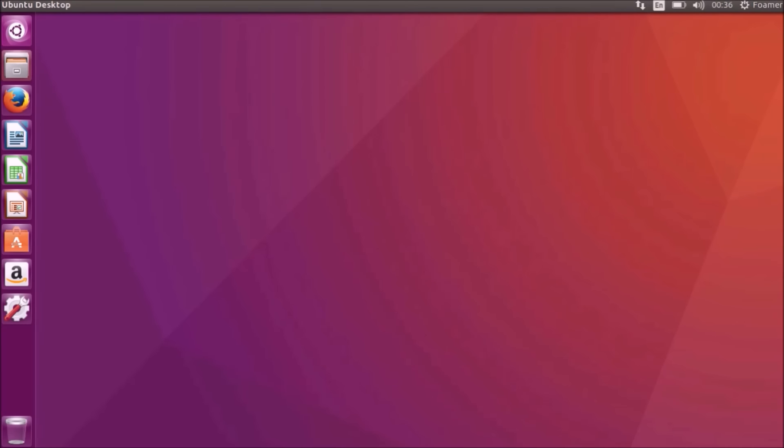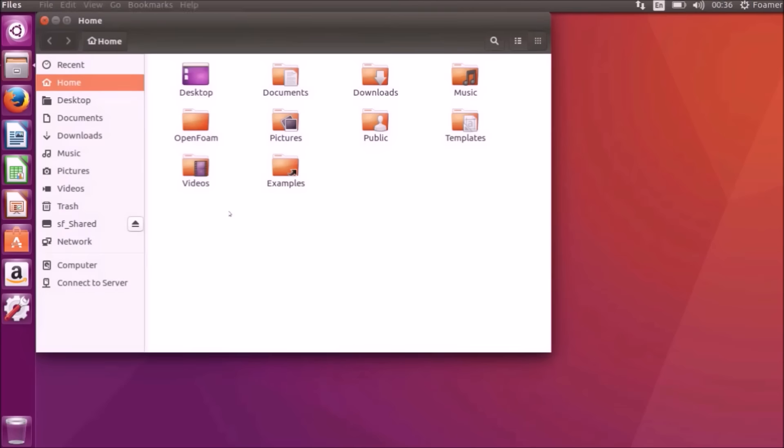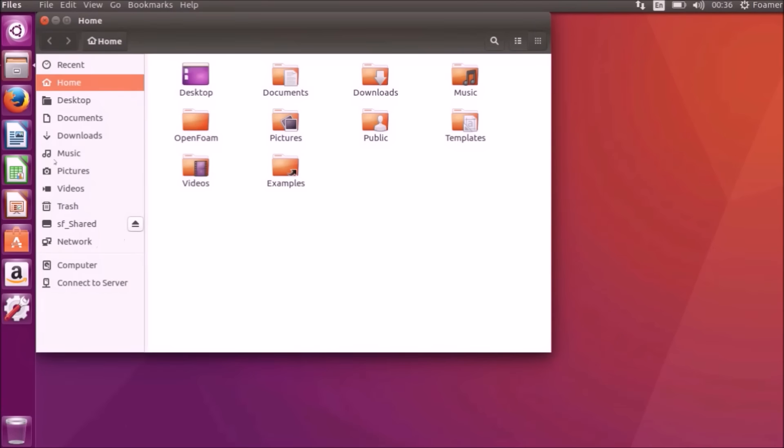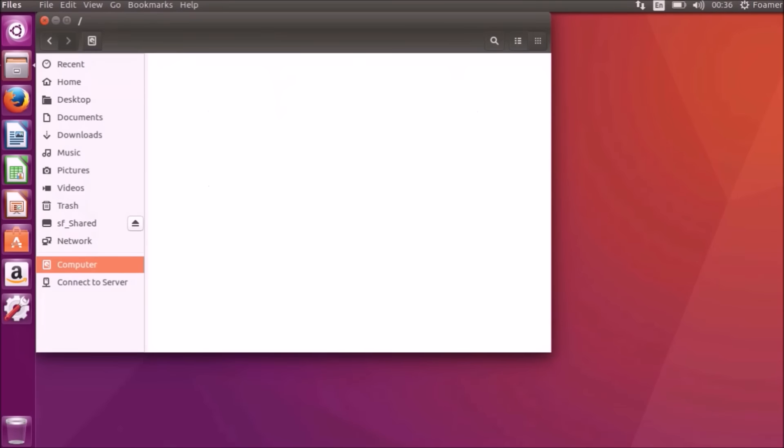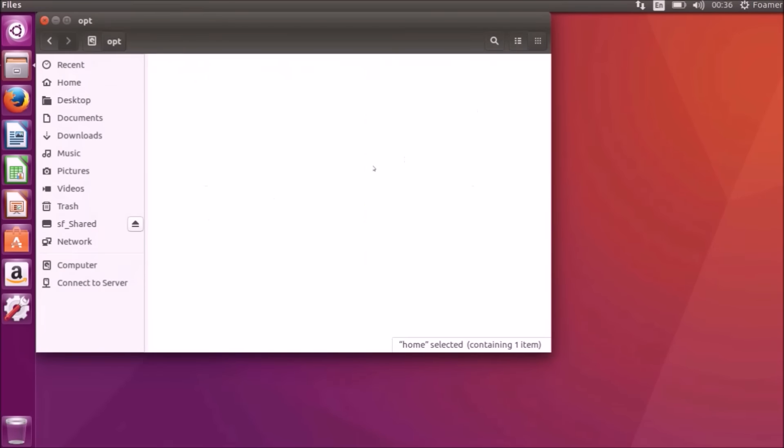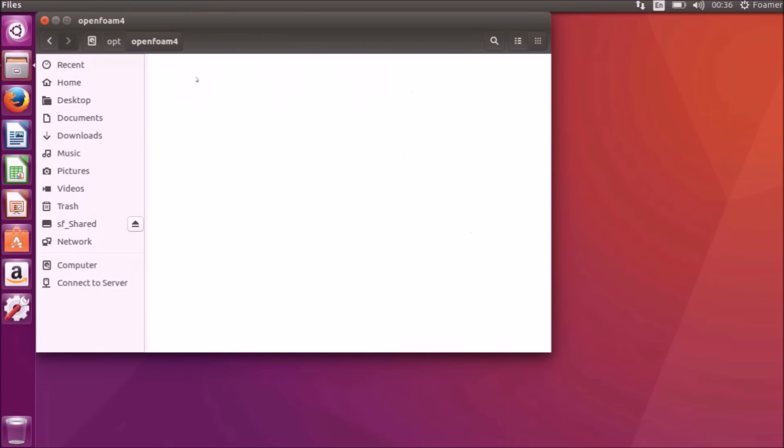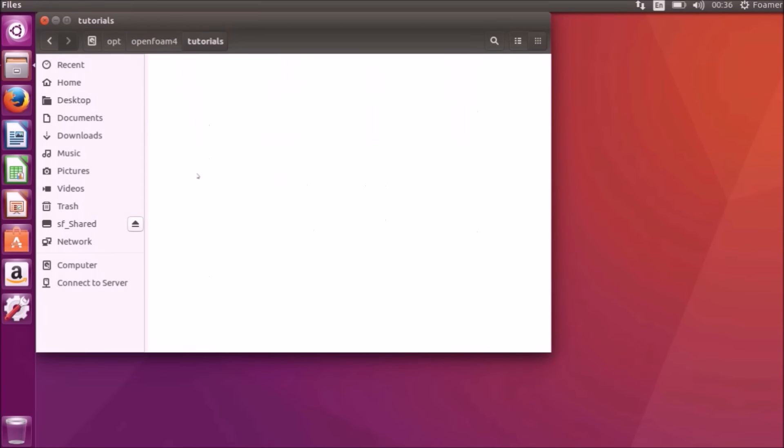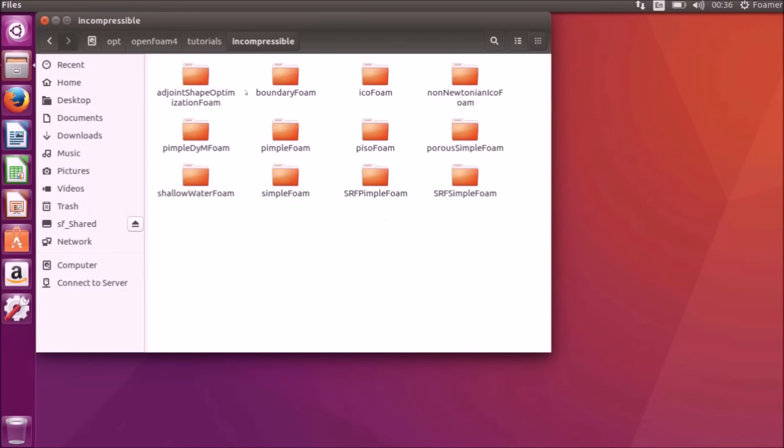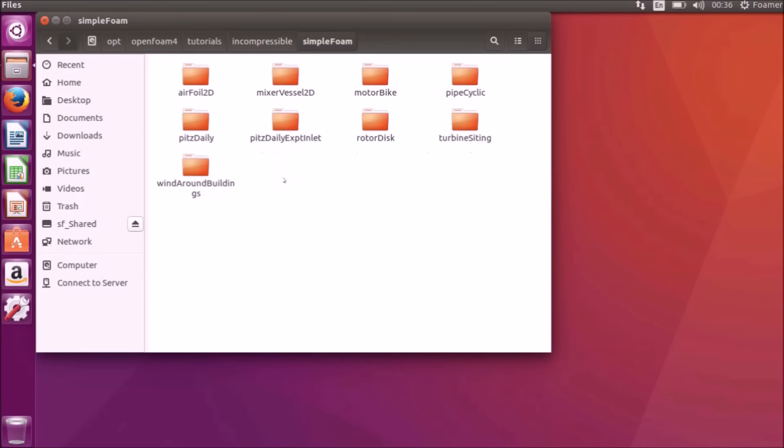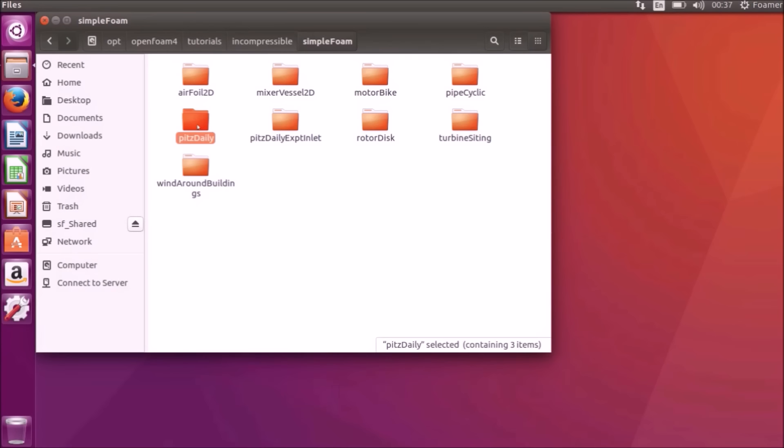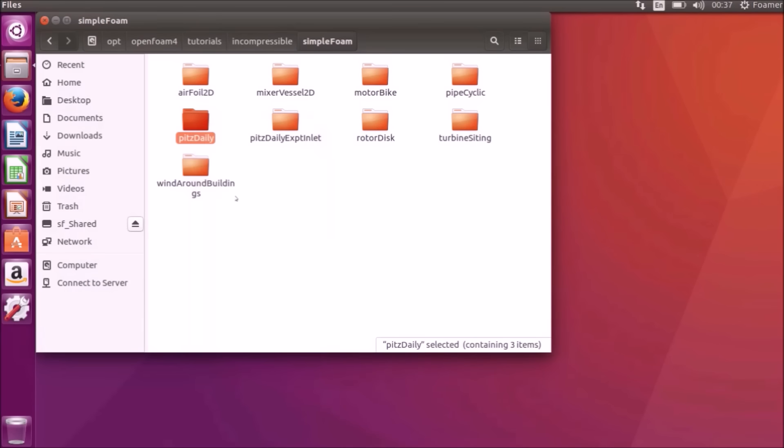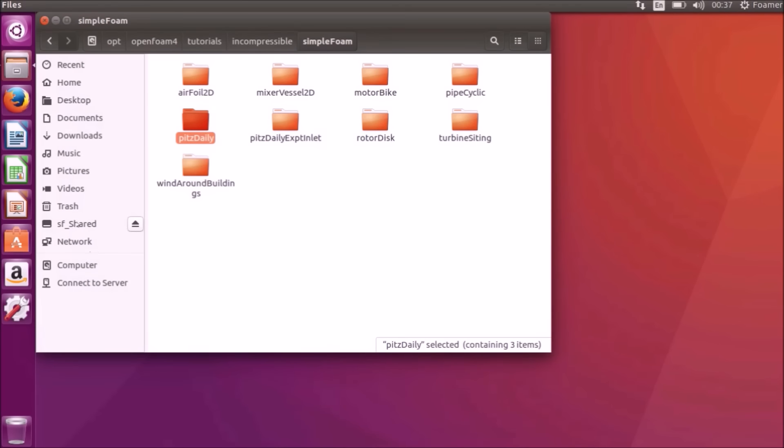To do that, I will be going to computer, opt, OpenFoam, tutorials, incompressible, SimpleFoam. And PitzDaily is the nearest similar case to our problem. So I will be copying this PitzDaily case to our folder, that is sfshared, OpenFoam, paste.